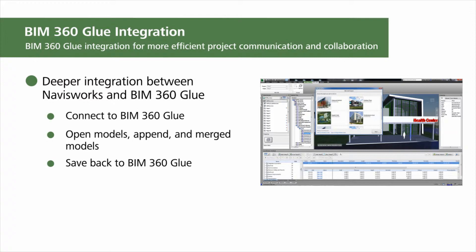The Navisworks data can be saved in BIM 360 Glue for access by other connected Navisworks users. The Navisworks BIM 360 Glue integration supports more efficient project communication and collaboration.